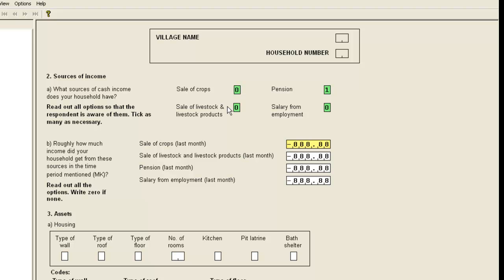Now, ideally, we would want to skip this item as well, because the sale of livestock is not a source of income. And for this, we would need to change our code.